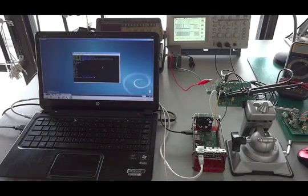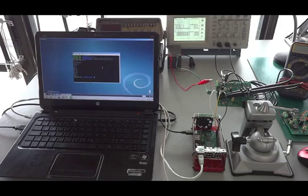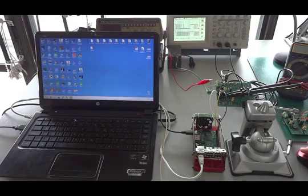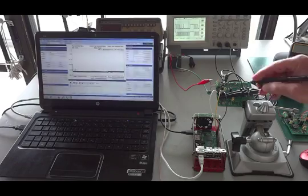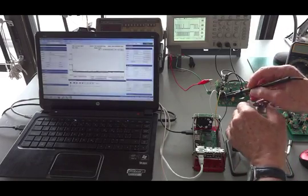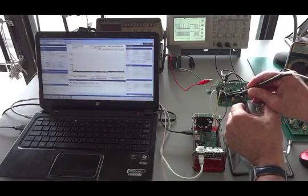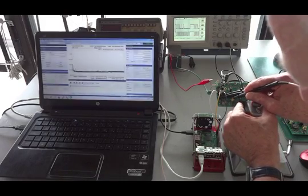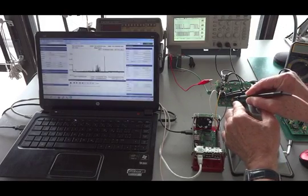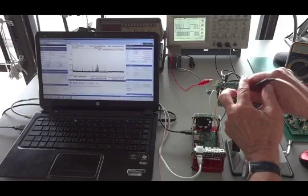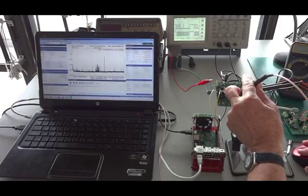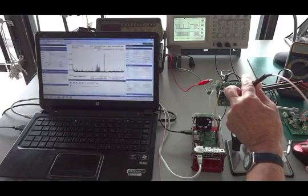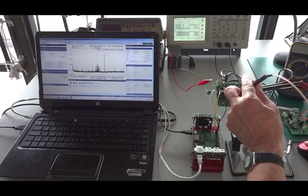Now when I check on the spectrum analyzer, we should see 125 megahertz. I'll go back to the spectrum analyzer and put the probe in. I'm paranoid about blowing up spectrum analyzers, so I've got a 20 dB probe. Let me do a peak search. There's my 125 megahertz.